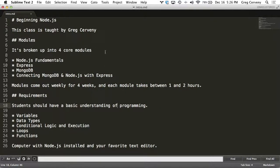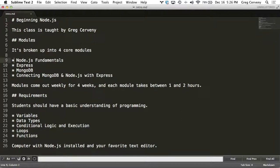The course is broken up into four core modules. The first of which is Node.js fundamentals. This starts with a basic review of JavaScript covering the concepts you need to know.